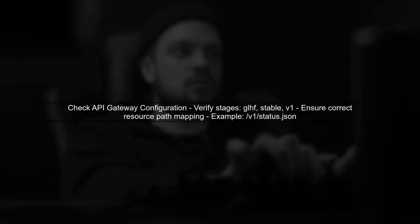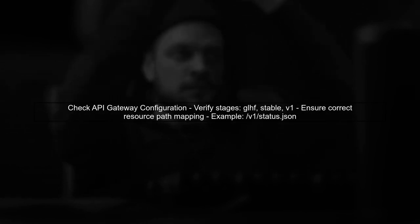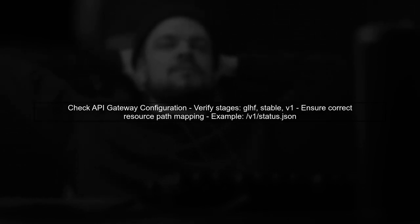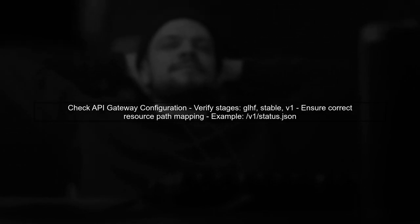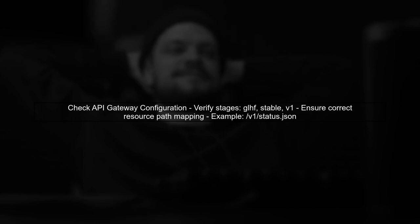One possible reason for this discrepancy could be related to the configuration of your API Gateway stages. Ensure that the stage you are trying to access is correctly set up and that the resource path is properly mapped.